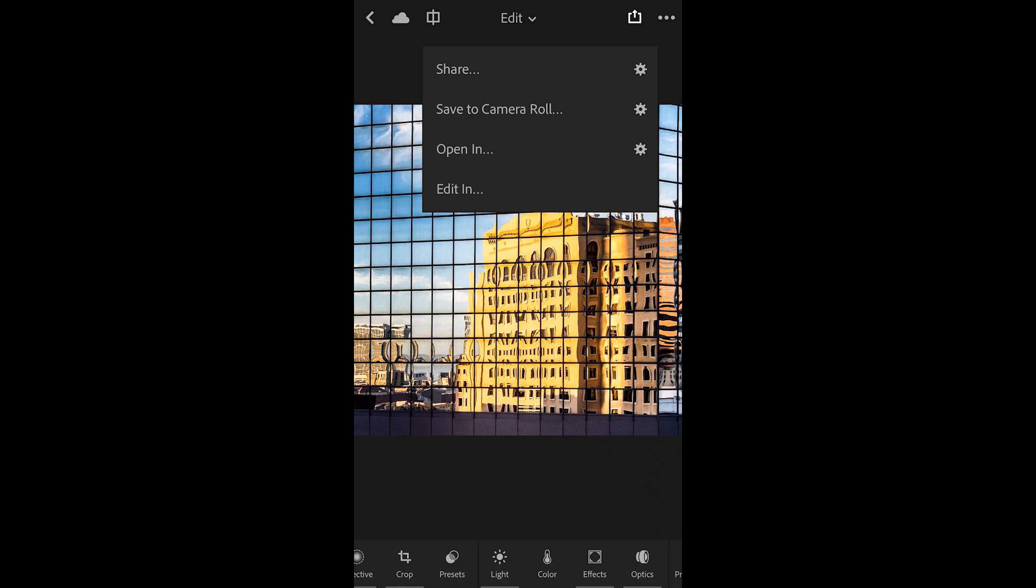I could save it to a camera roll, I could open it in a specific application such as Instagram, or I can use the option to edit in to continue editing this in Photoshop Fix or Photoshop Mix.